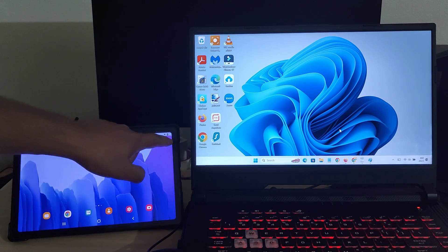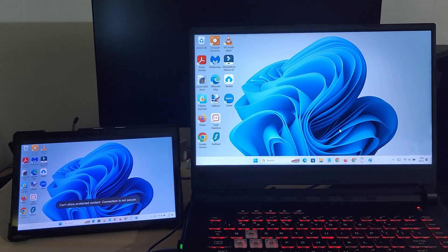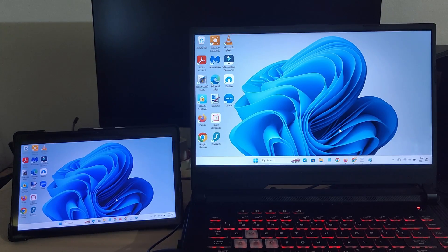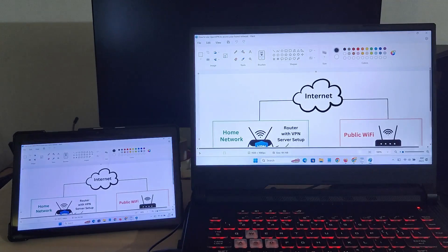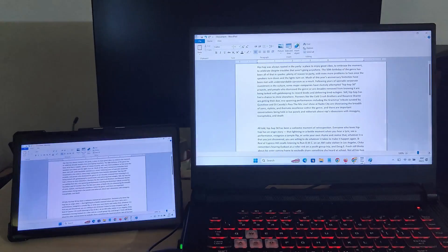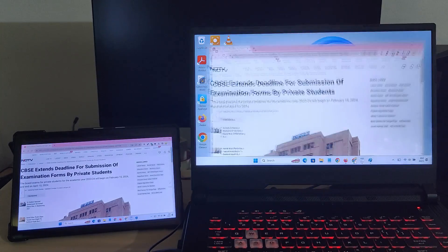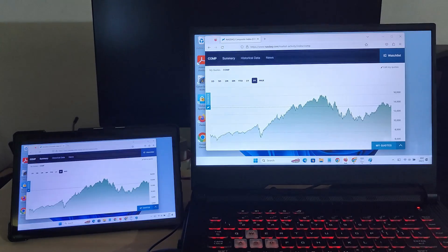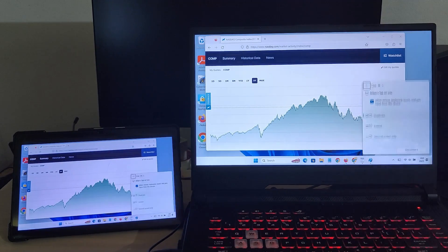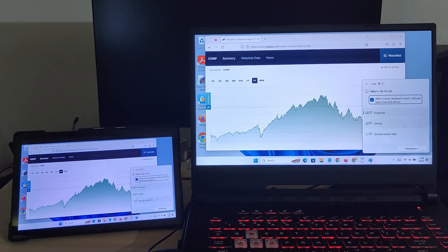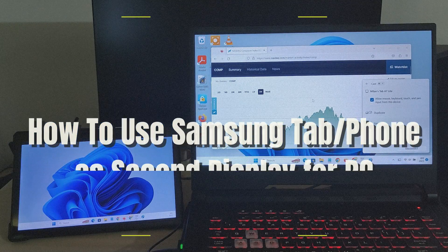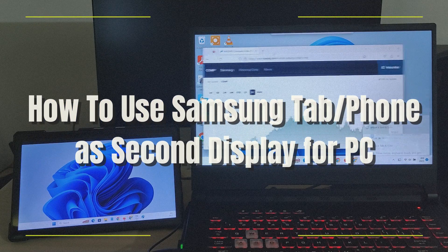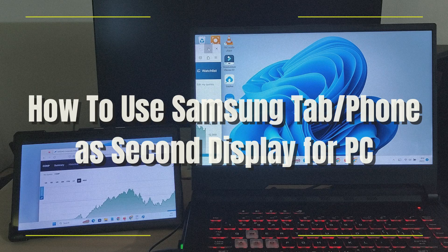If you are using a Windows 10 or 11 PC, you can easily cast your PC screen to a Samsung Galaxy tablet or phone and use it as a second screen for PC. It just takes a few seconds to do the setup using Samsung's built-in second screen feature. So in today's video, let's see how to use a Samsung tablet or phone as a second display for your PC.